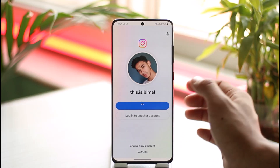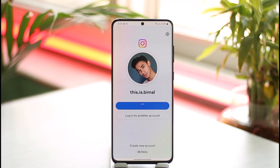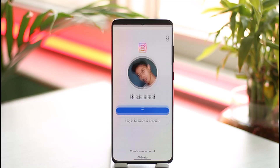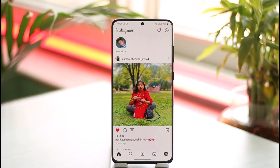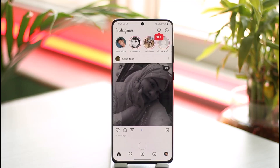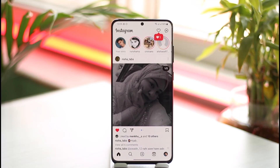Hope this video helped you understand how you can log into Instagram without a verification code. If you have any more questions, feel free to leave them down below. Thank you for watching and see you in the next video.